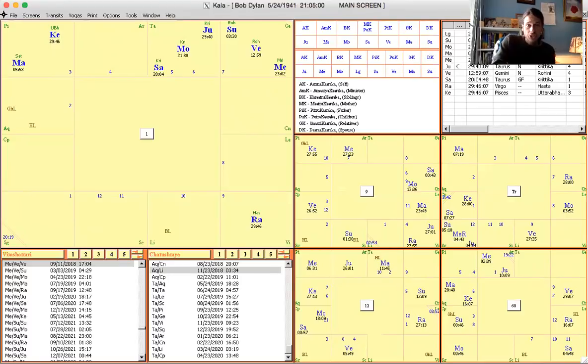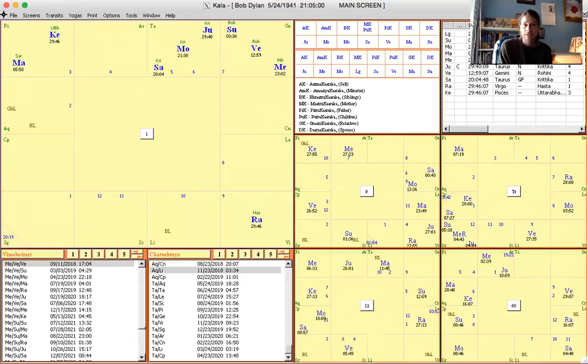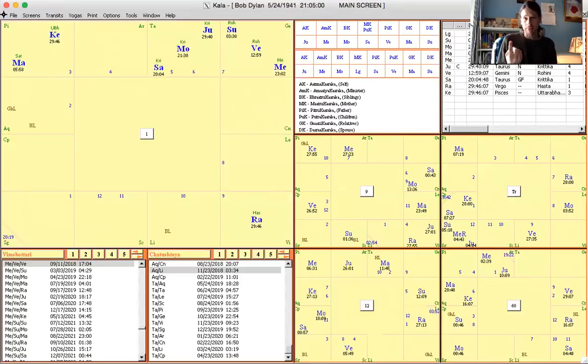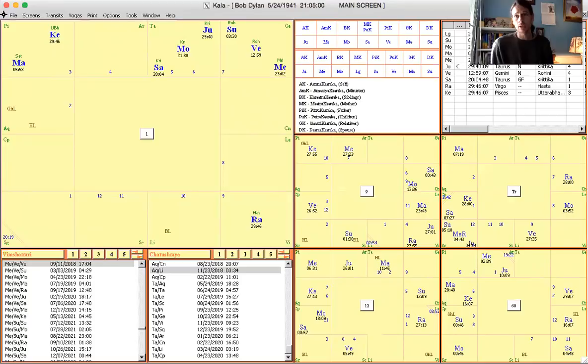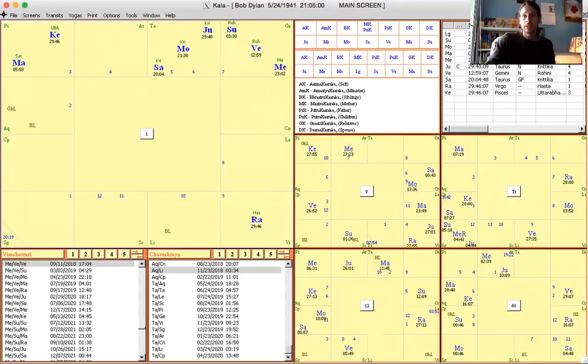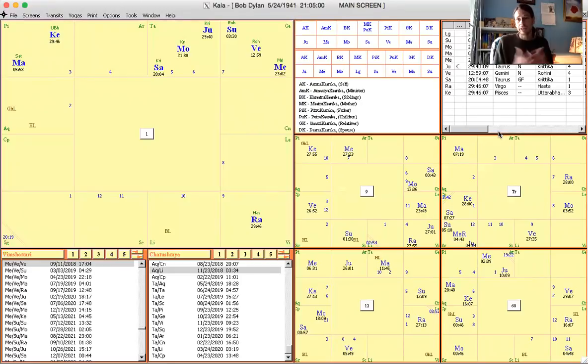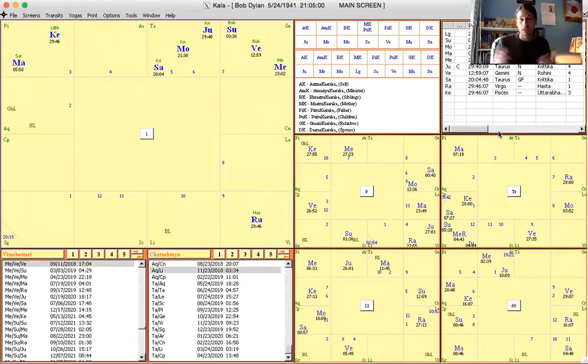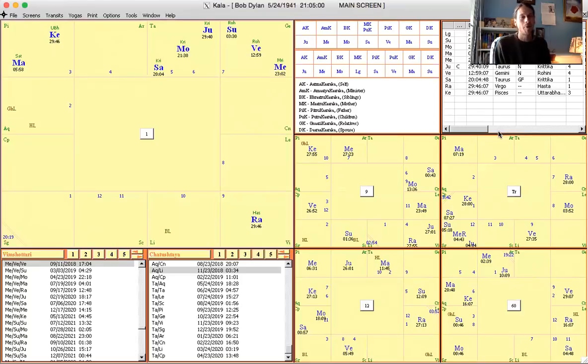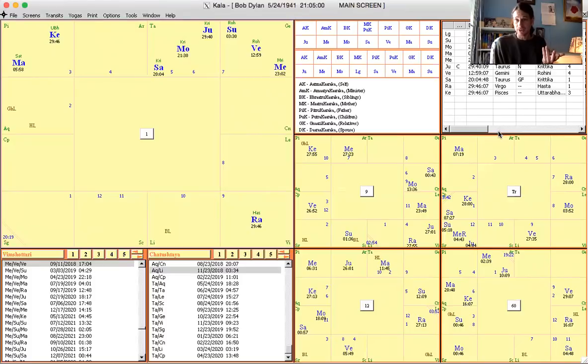So this is the chart of Bob Dylan. He has Venus and Mercury in the seventh. So Venus is in the sign of Mercury delighted by Mercury in that way. And it's with Mercury, so there's a really strong delight of Venus from Mercury. And so it's in the seventh house of the public. So he's a very famous musician. He's definitely had a lot of delight, a lot of praise from the public, a lot of validation.